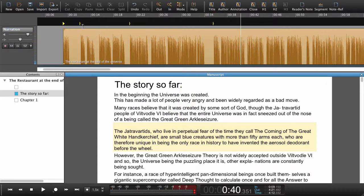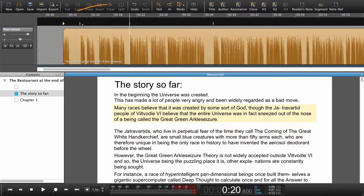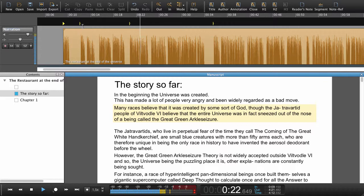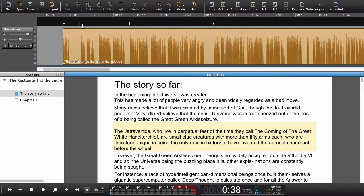Now when I navigate in the manuscript using the arrows, you can see that the playhead follows along. This is one way of synchronizing audio and text. There is also another way that is slightly faster, and I'll show you that in the next tutorial.